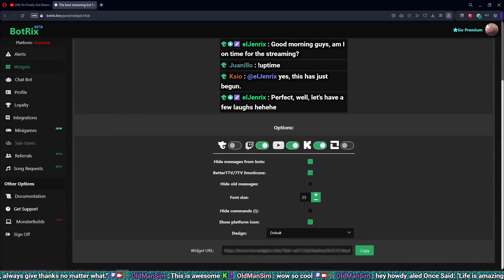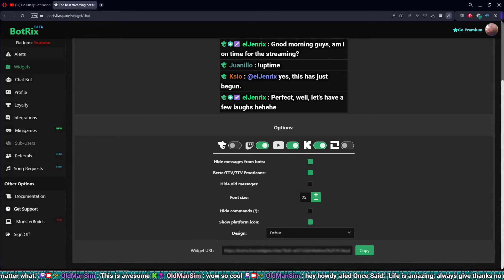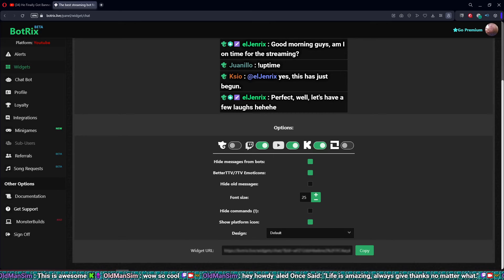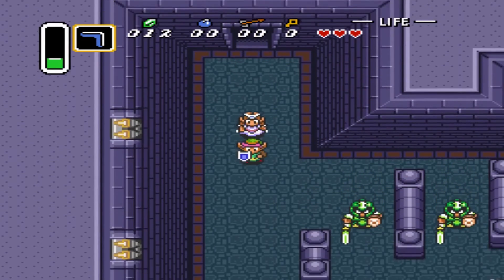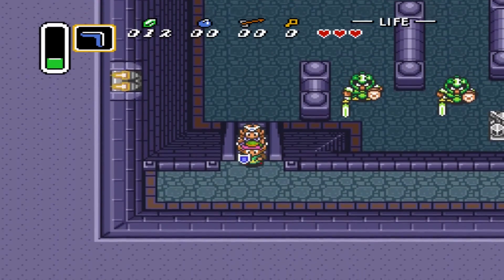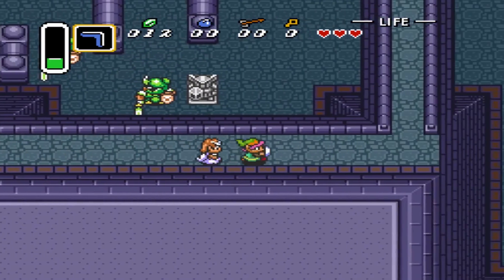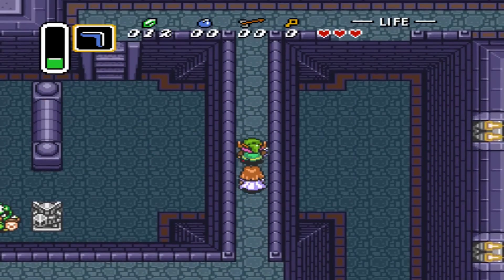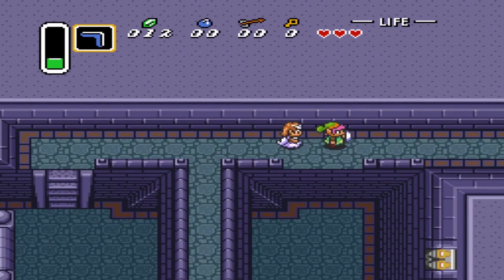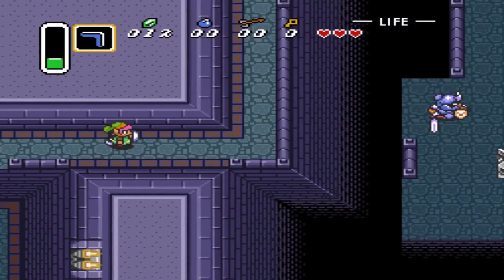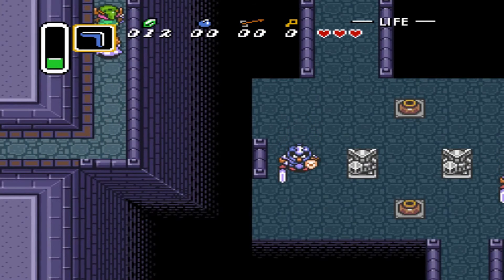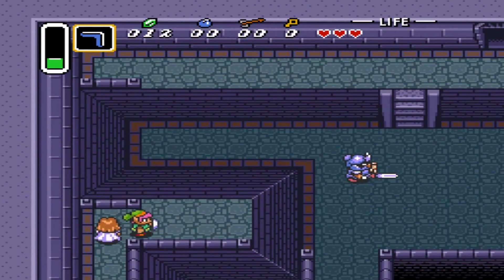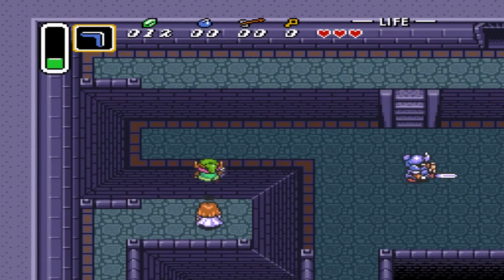One thing to note: if you are streaming to YouTube, it does take a minute before Botrix connects to your YouTube channel — anywhere between three to five minutes — before it starts generating your YouTube chat on screen. At first I thought YouTube wasn't working, but it's because Botrix has to create a specific chat instance and go look for your YouTube channel.